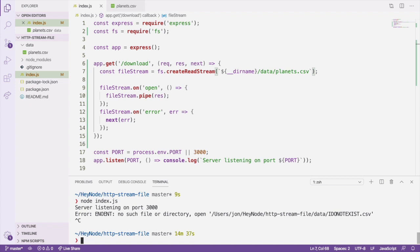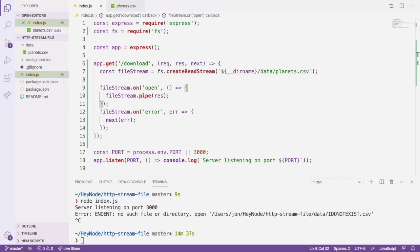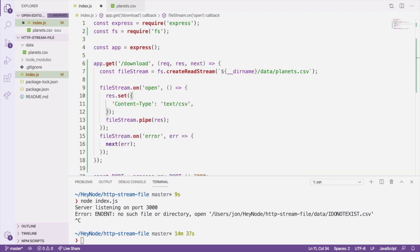To get the browser to treat the file as a download and actually download it to your computer, there's a few headers that we need to set. To get the browser to download the file, we need to set at least a content type header on the response to specify the type of file we're sending. We can also set a content disposition header set to the value attachment with an optional file name to tell the browser we're sending a file as an attachment on the response.